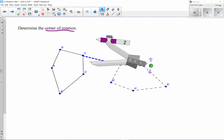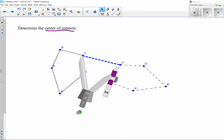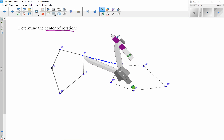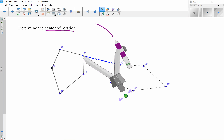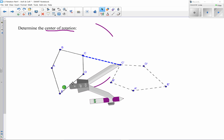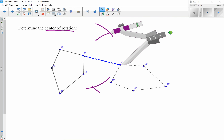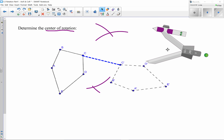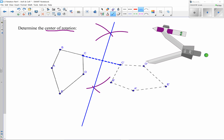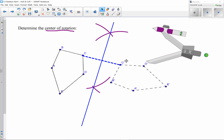I put my compass on C, stretch more than halfway, and make an arc above and below the line segment. Then I flip the compass to C', keeping the same size, and see where the arcs intersect with the previous ones. Using my straight edge, I connect those two intersection points — that's the perpendicular bisector of segment CC'.